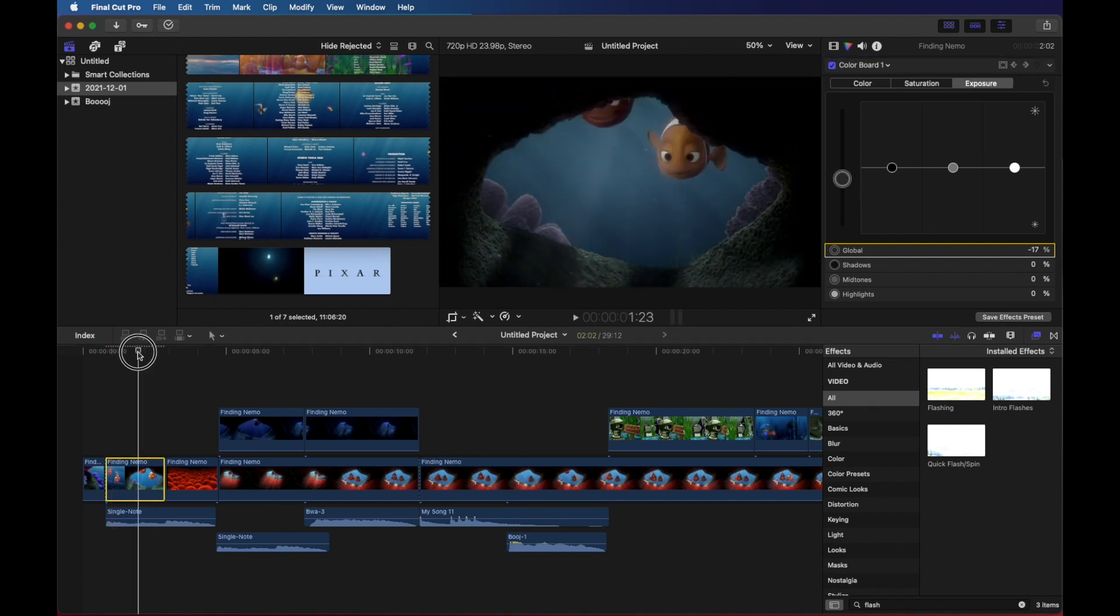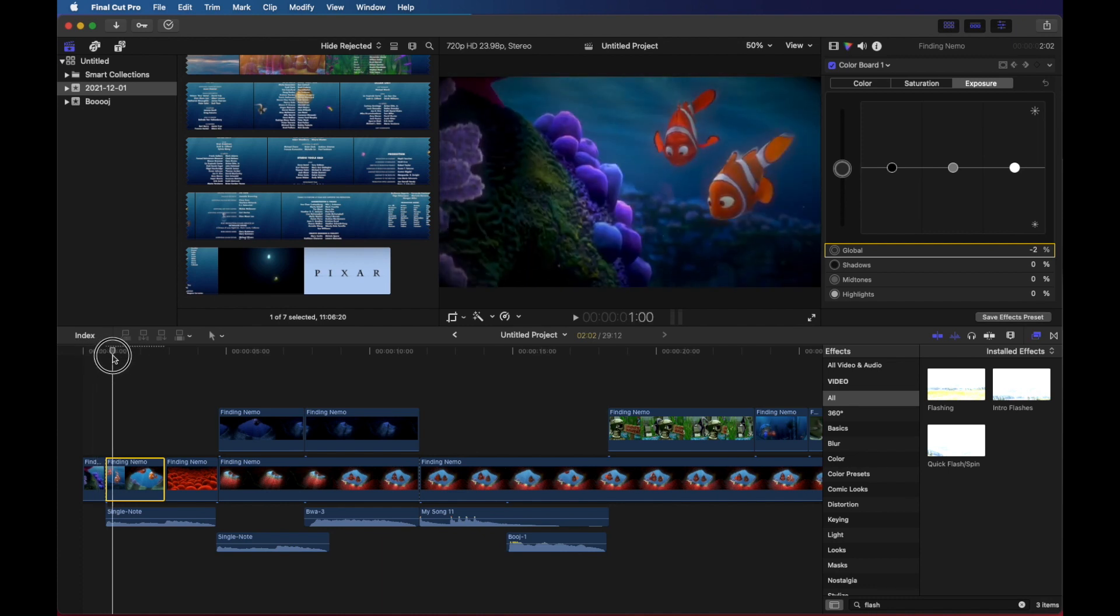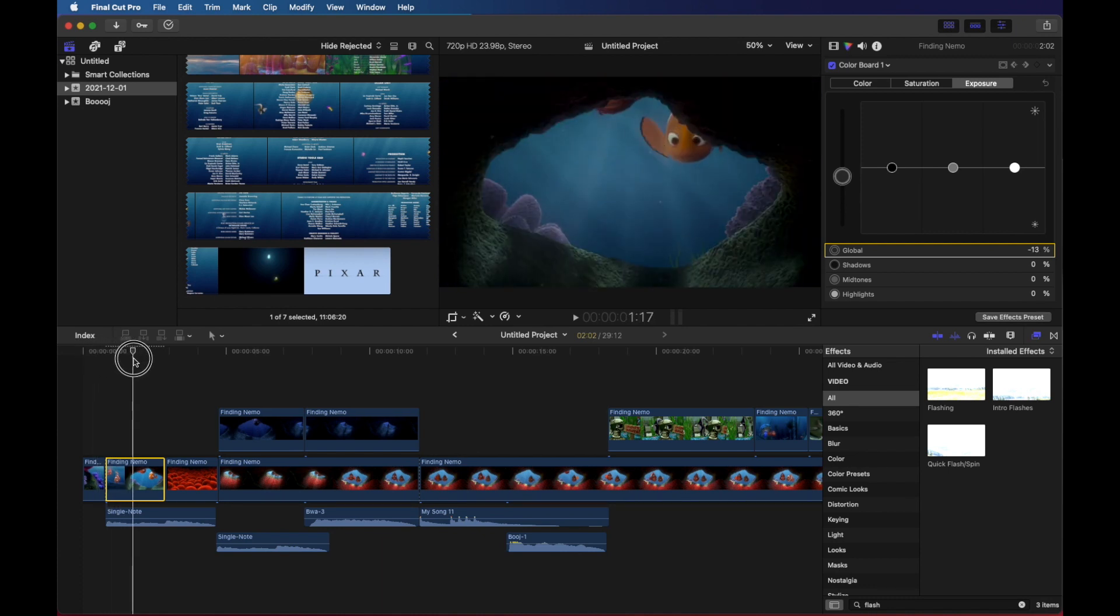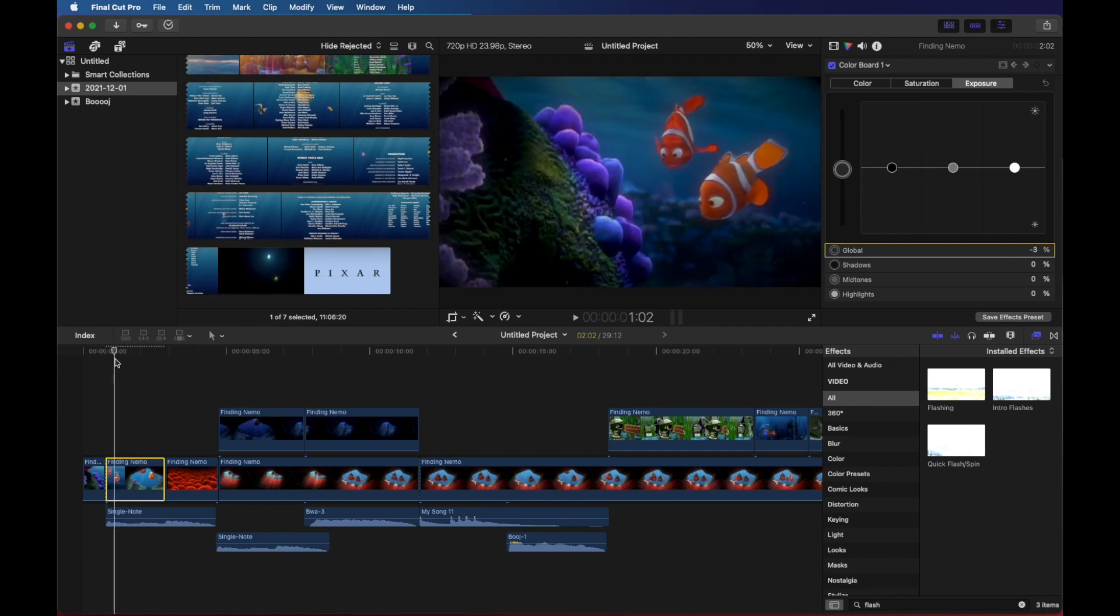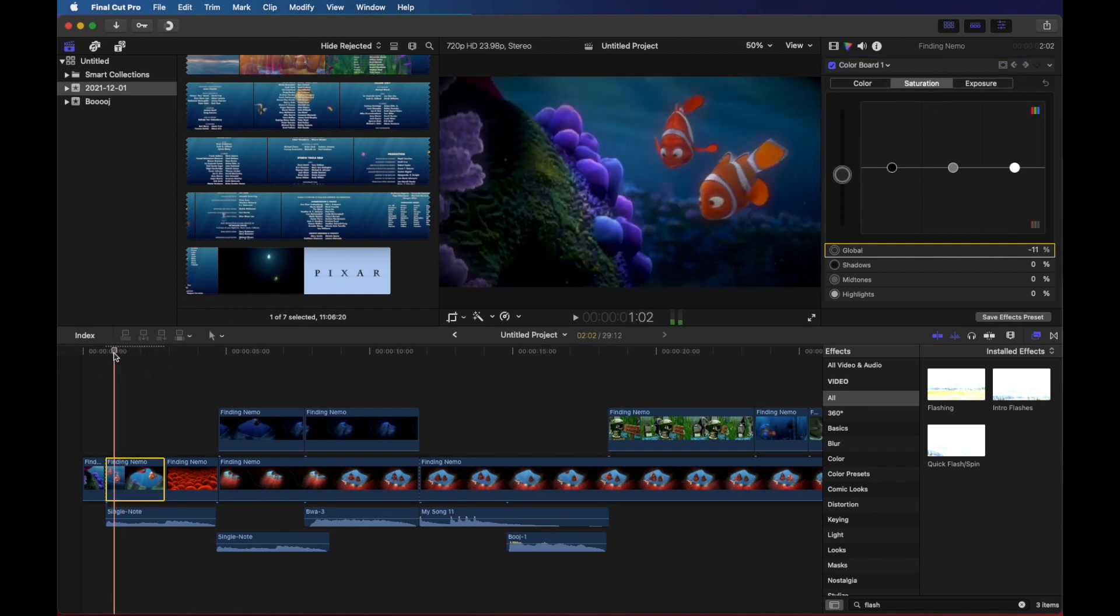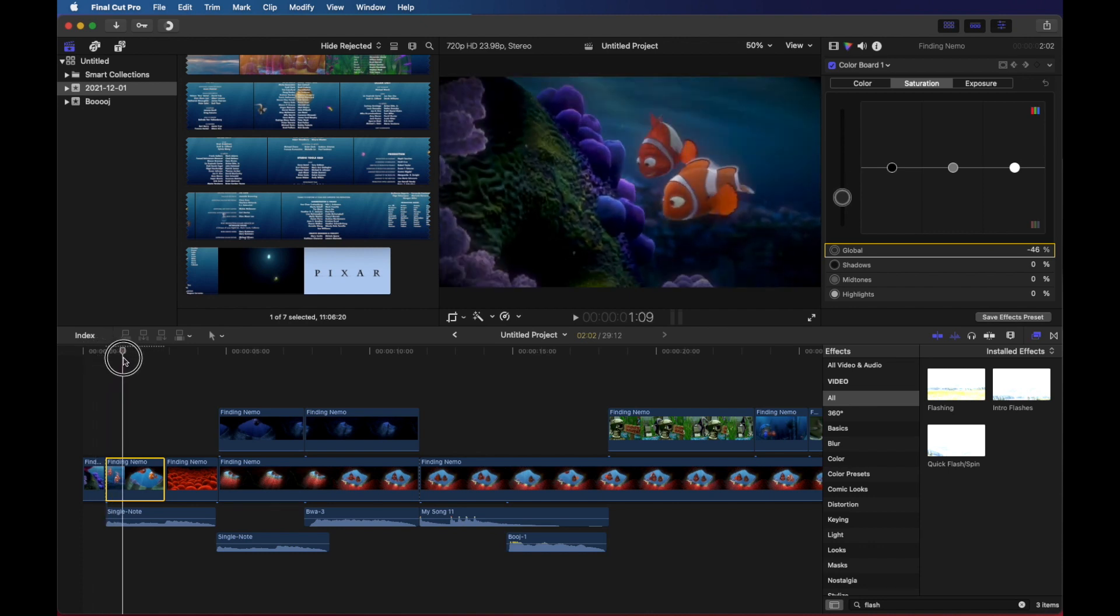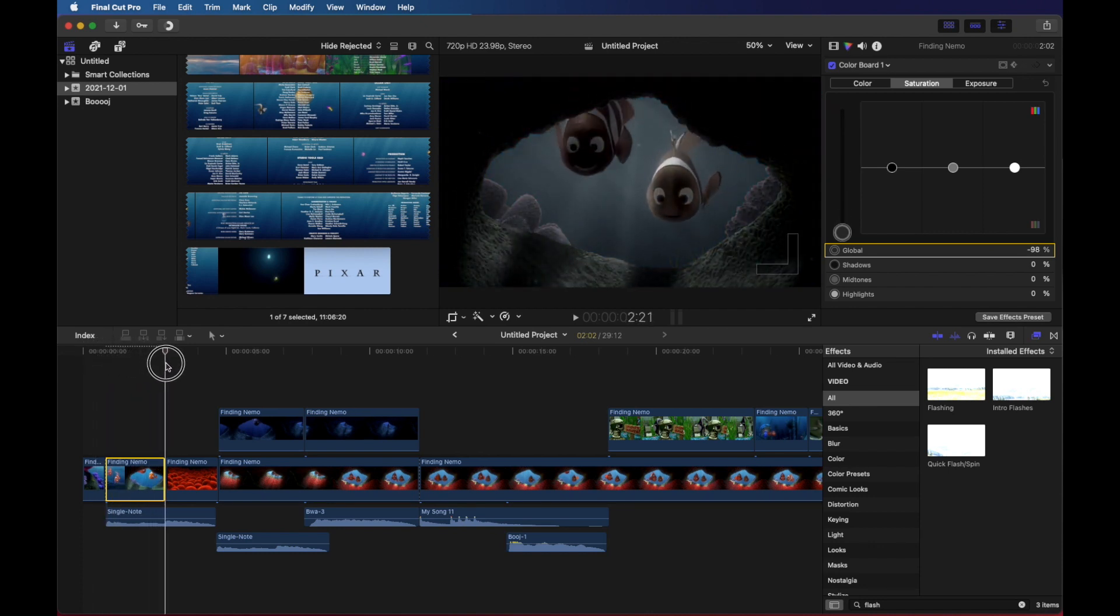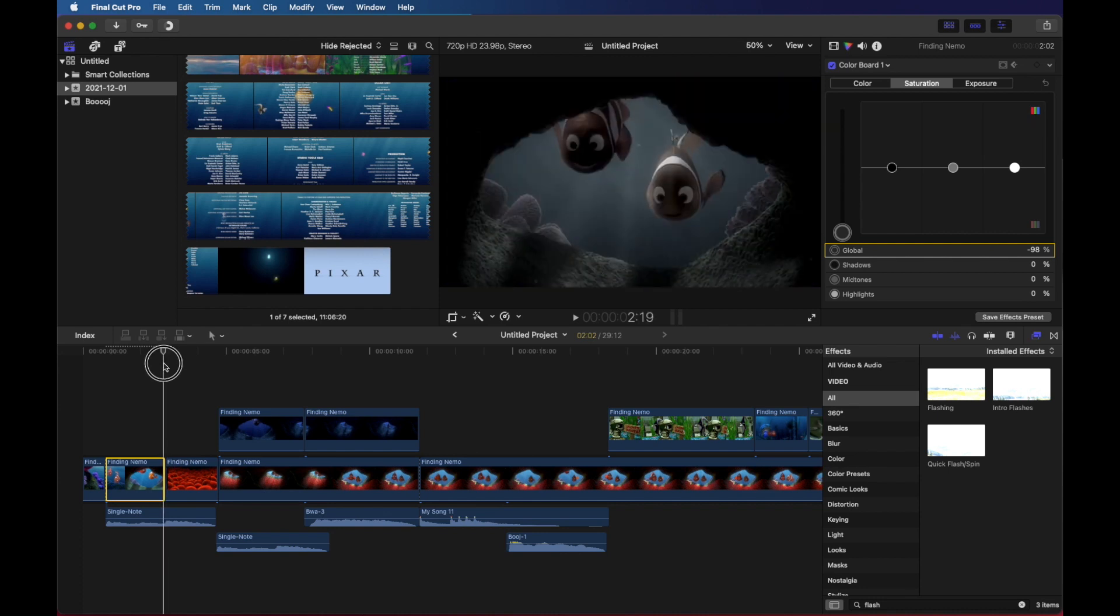So what that does is as the clip goes, you can see as I'm scrubbing along my timeline, the slider for exposure is turning down and if I click here on saturation, again, the same thing happens. It goes from colorful to almost like they're realizing something terrible is happening. That's how you can change color and exposure over time using keyframes.